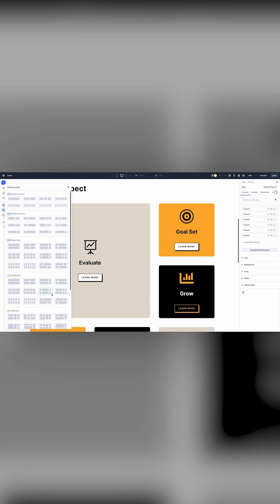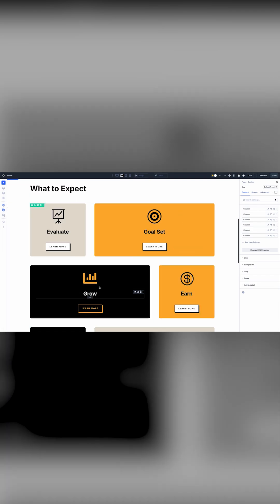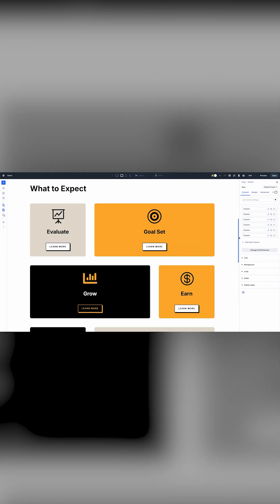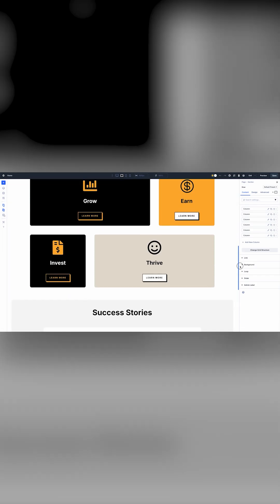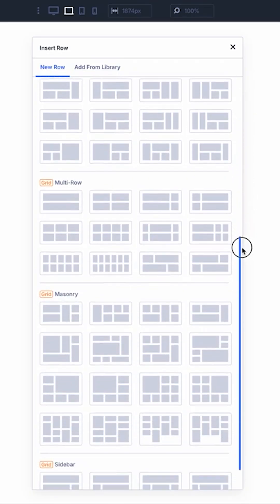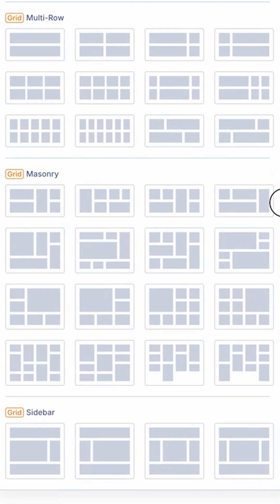It's much more intuitive and unlocks a new variety of designs. Divi has grid templates for every situation, and applying them to existing content is easy.